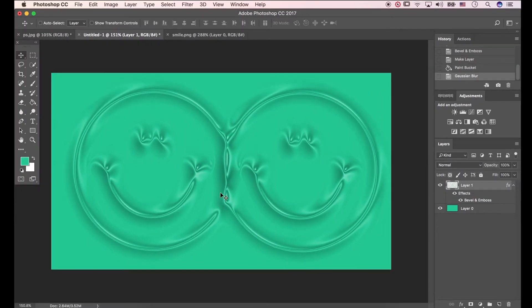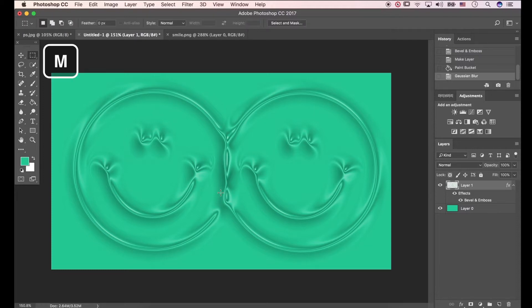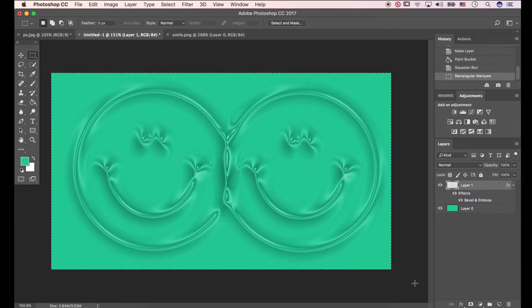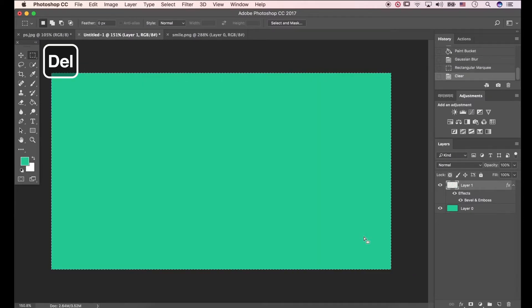I'll show you another expression. Press M to open Rectangular Marquee Tool. After dragging, press Delete to remove the image.